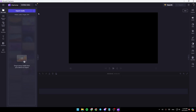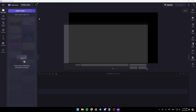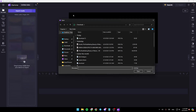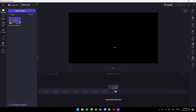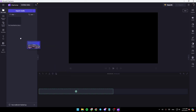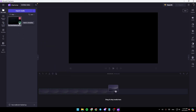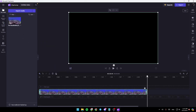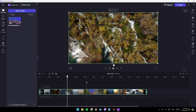So firstly, I'm going to click on import media to add a video. You can add this just by double clicking on it. And then if you want to add it to the timeline, you can either drag it or click on the plus icon to add the video to the timeline.